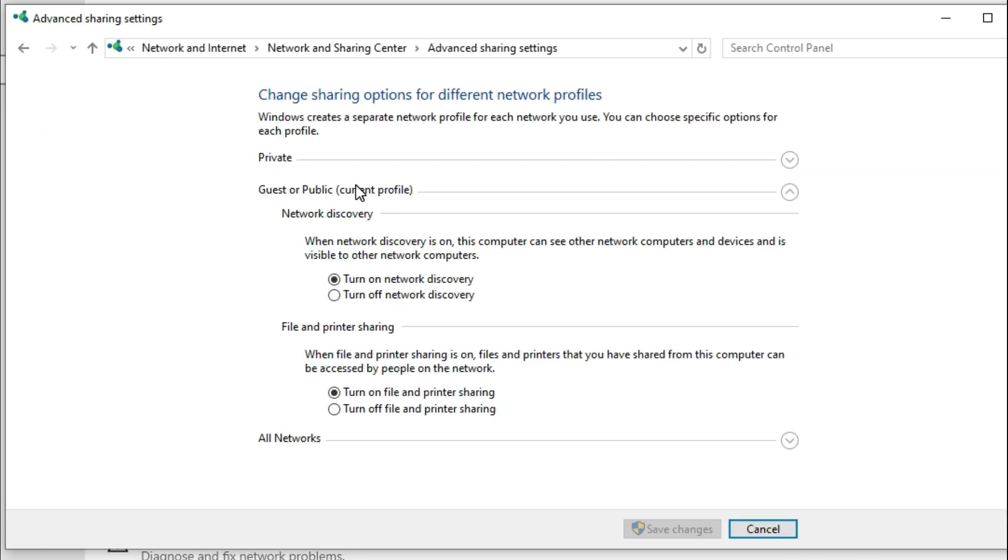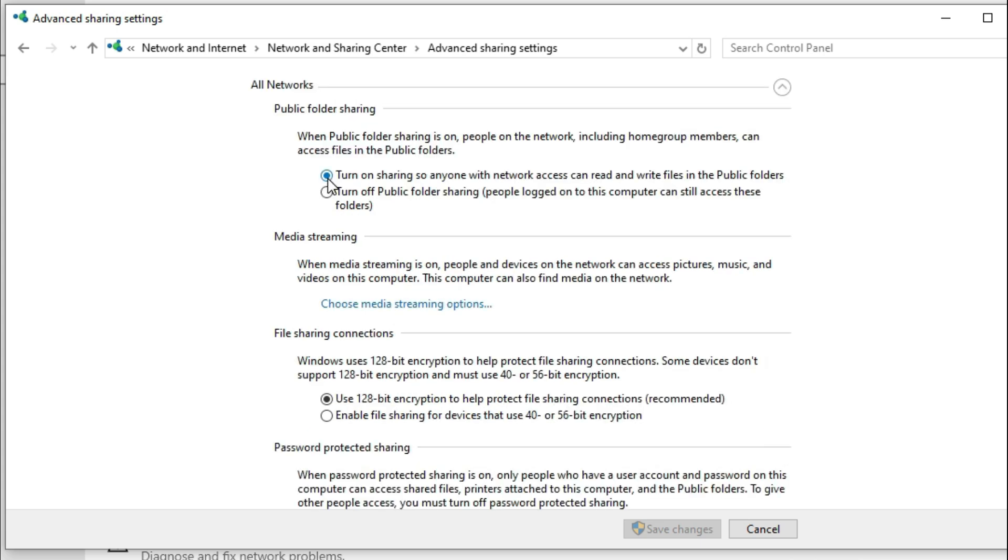In the correct profile, turn on network discovery. Then go to All Networks and turn on sharing.